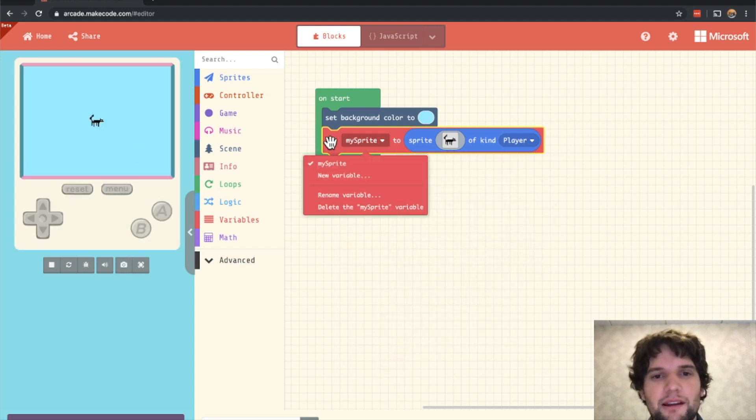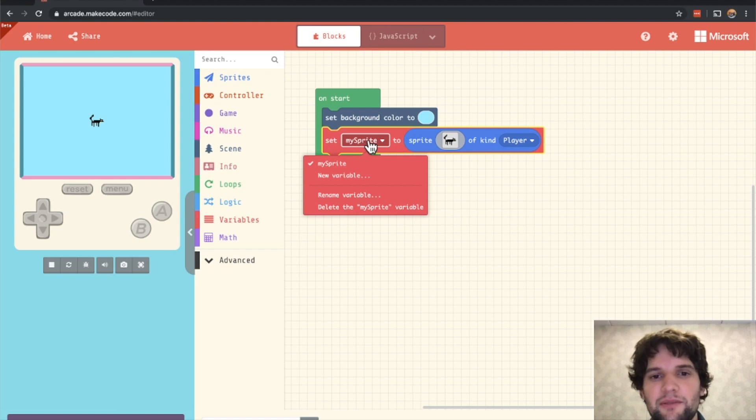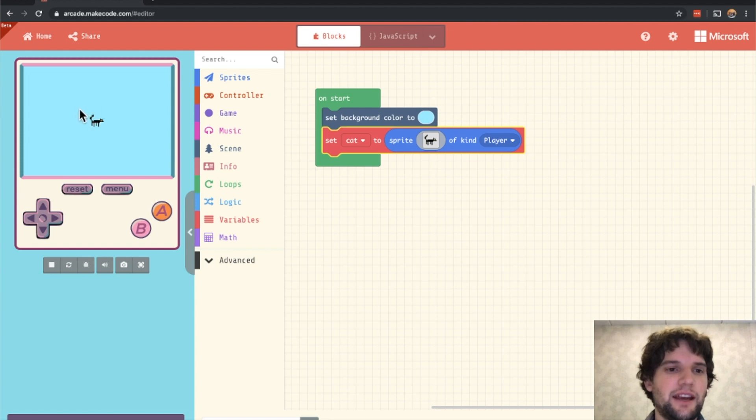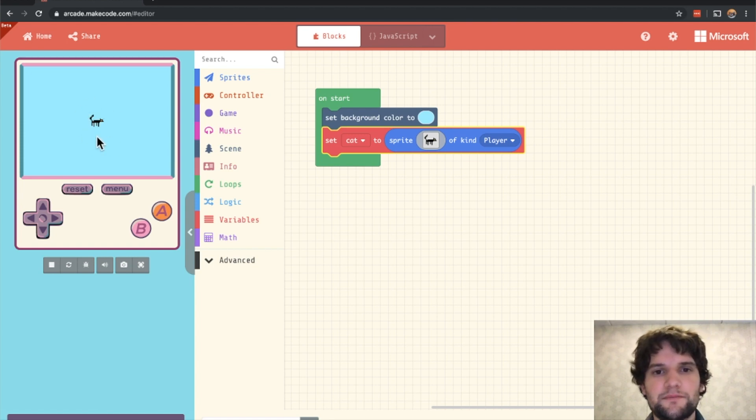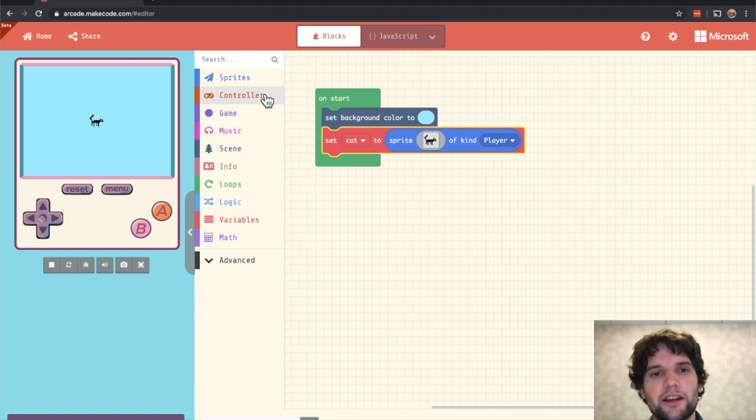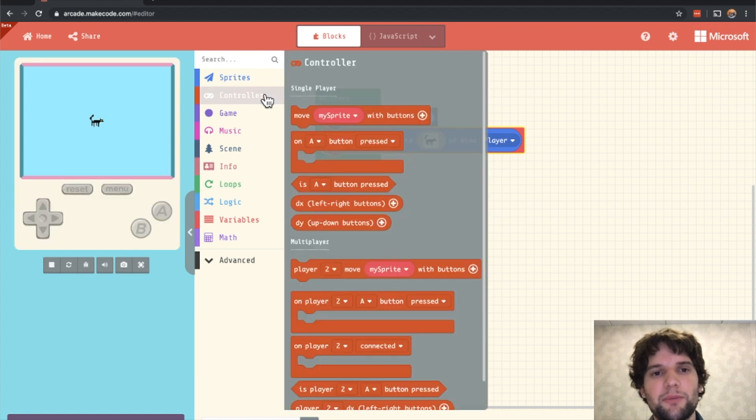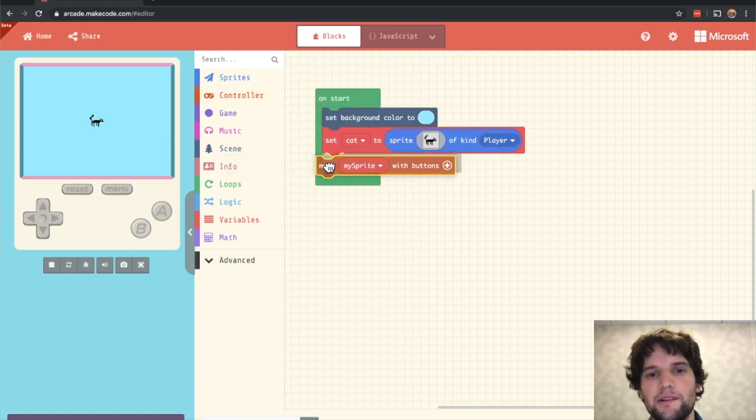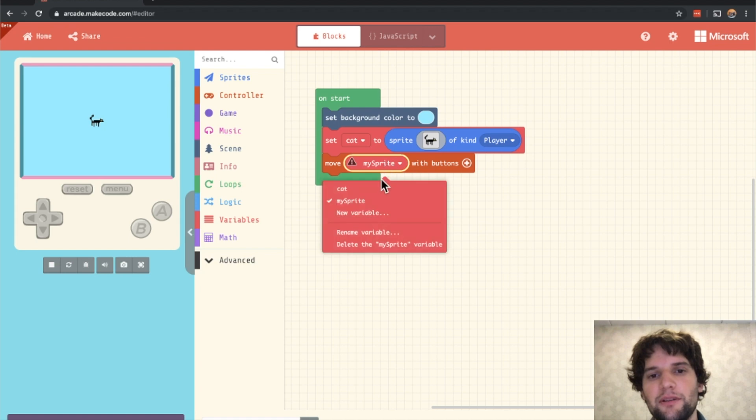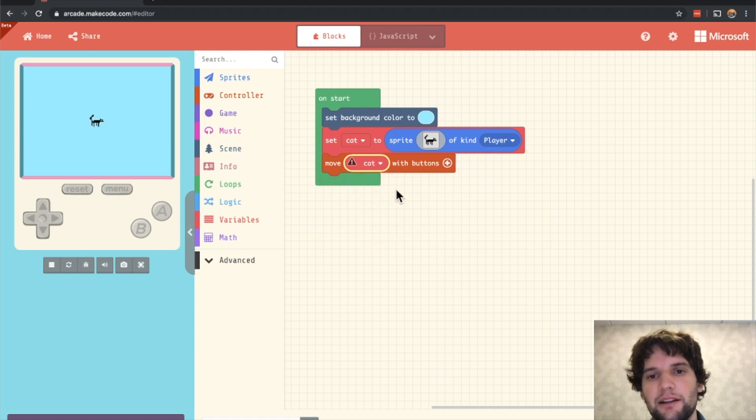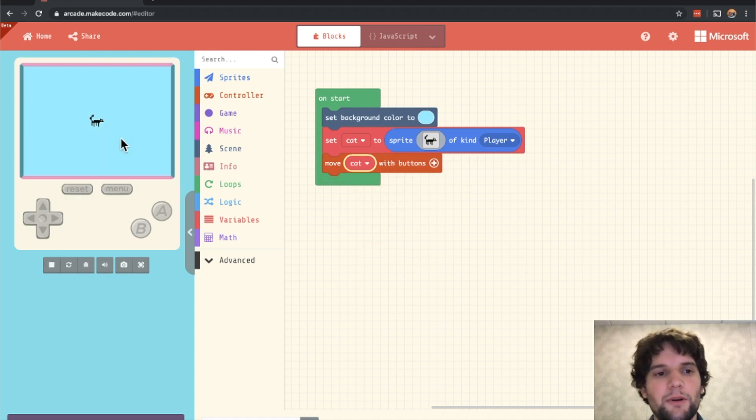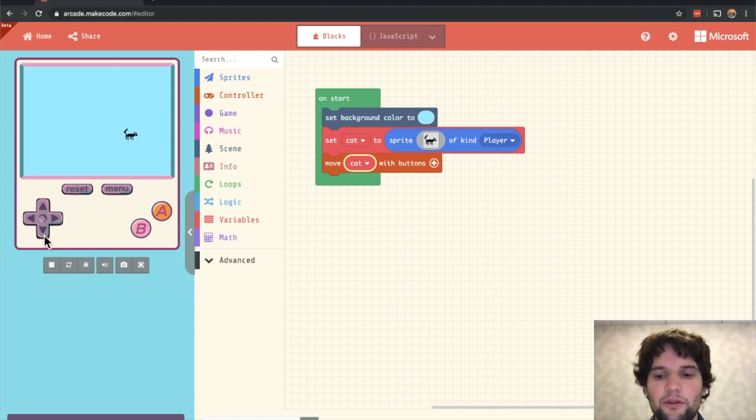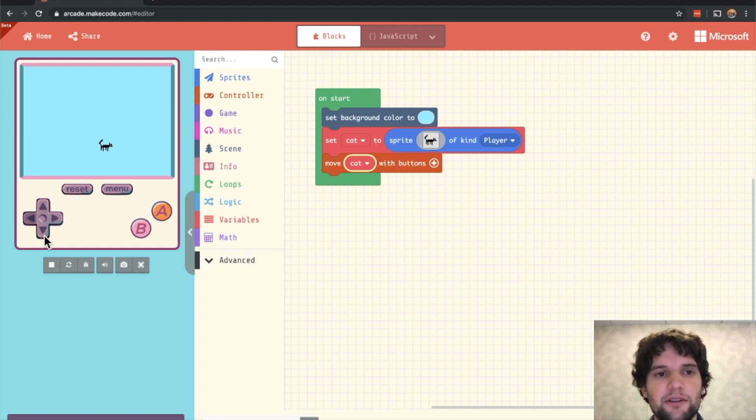Instead of calling the cat my sprite, I'm going to rename this to cat. We can see the cat in the center of the screen. Now let's make the cat move. This is pretty easy in arcade. Just open up the controller category and drag out the move with buttons block and in the drop-down select cat. Now when we use the directional keys on the simulator or the arrow keys on our keyboard, you can see the cat moving around.